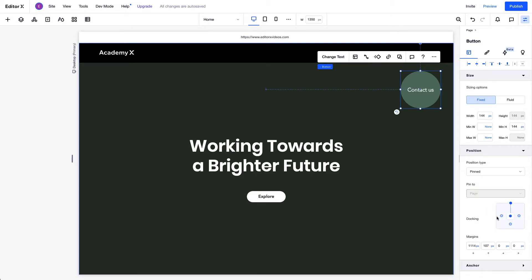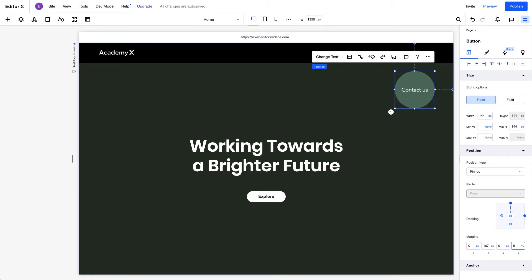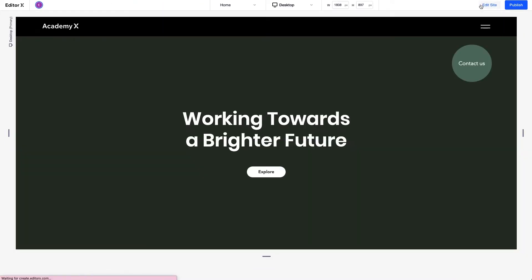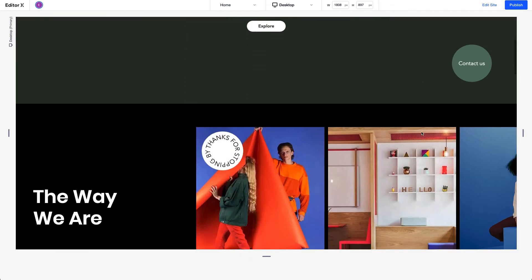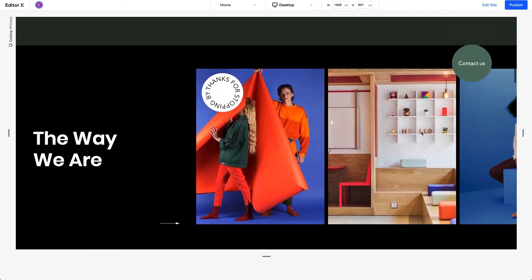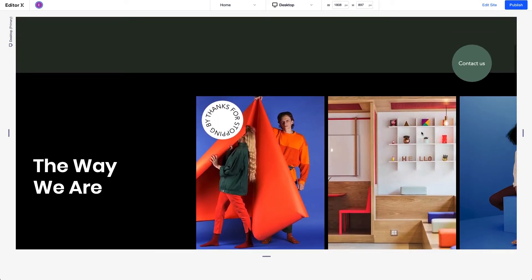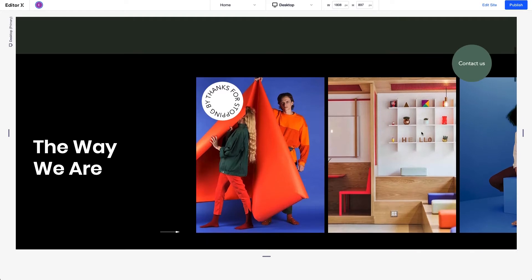We'll pin this element to the page. This means the position we set is relative to the entire viewport, the visible area the site is displayed on. Now as we scroll, it stays fixed within the viewport and is visible as we scroll up and down the page.